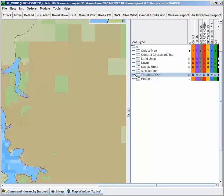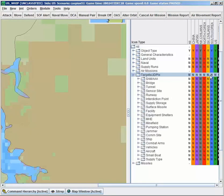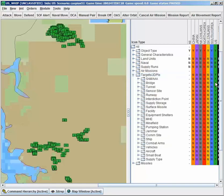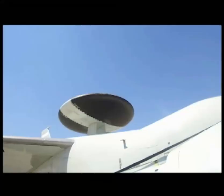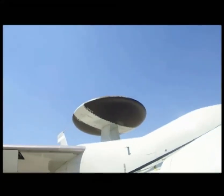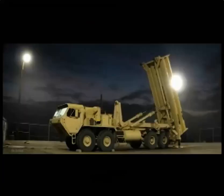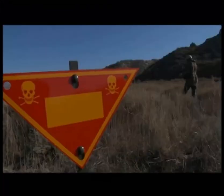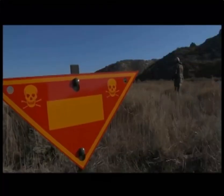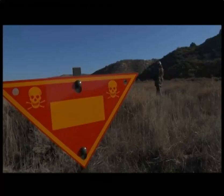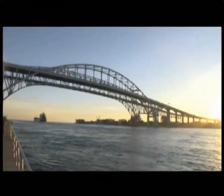Existing alongside units in JTLS-GO are what we call targets, which are used to represent anything of military significance that is not a unit, including objects that are assigned to a unit, such as radars or surface-to-air missile launchers, or objects that simply exist in the battle space but are not assigned to a unit, such as minefields or bridges.